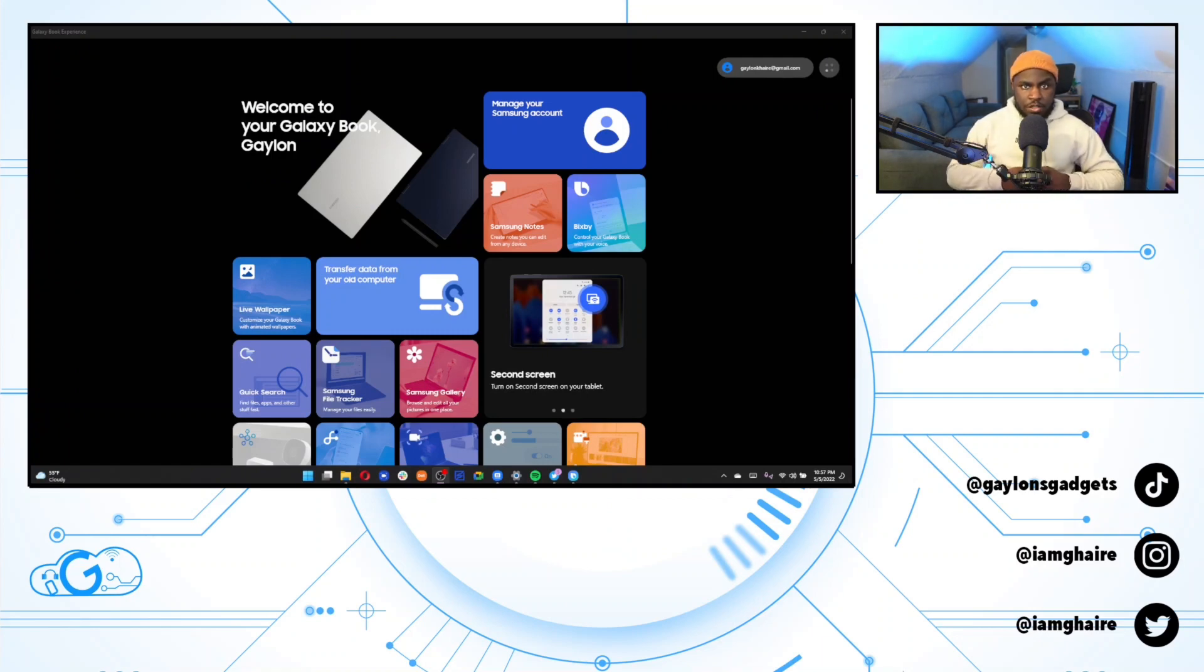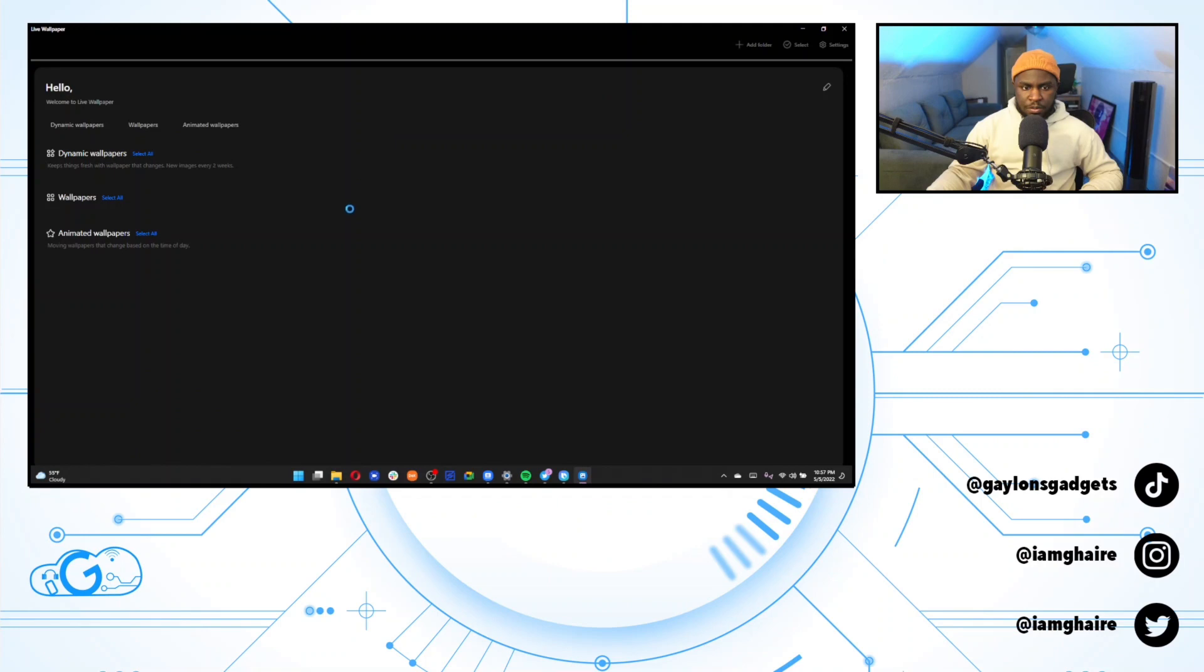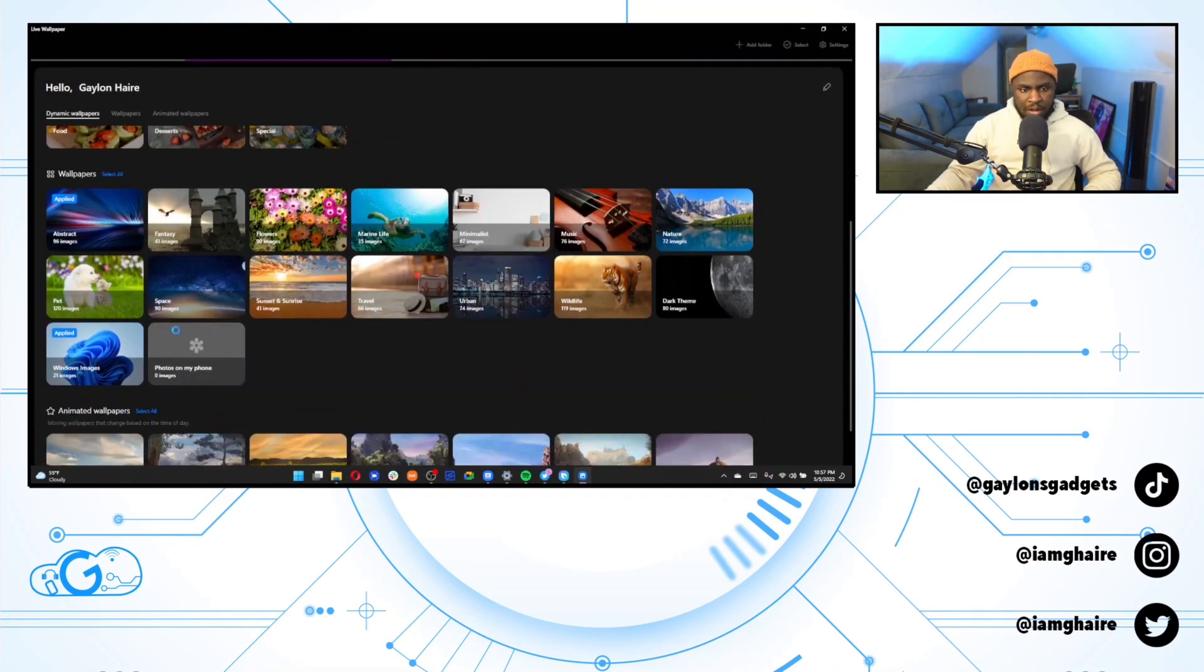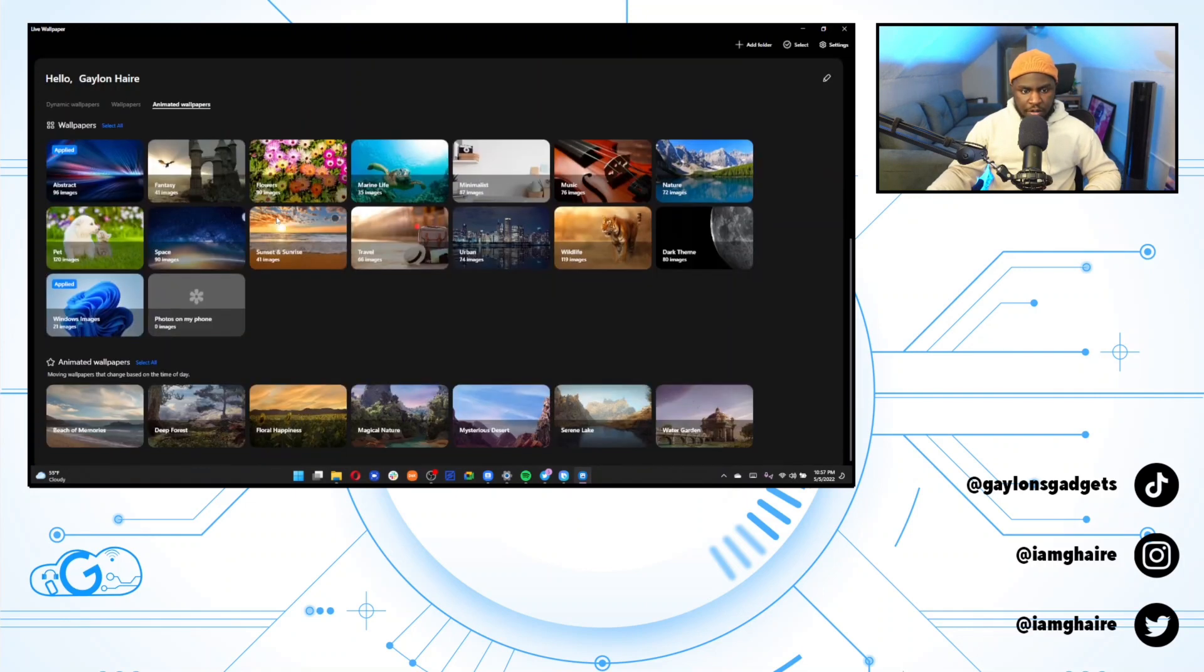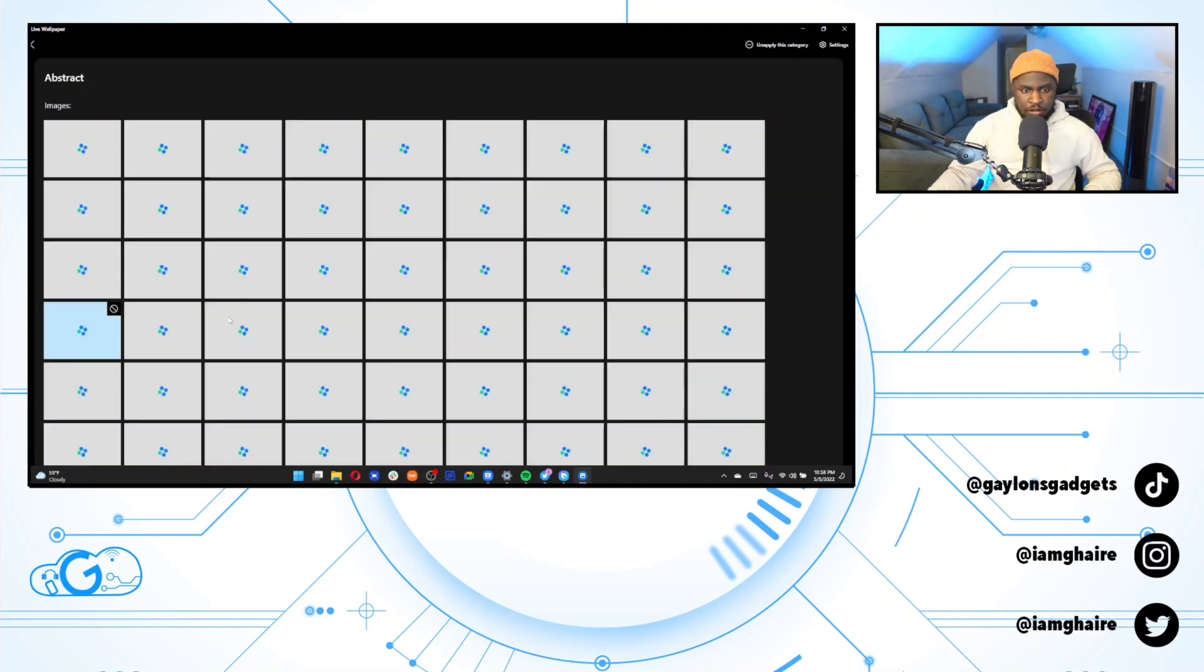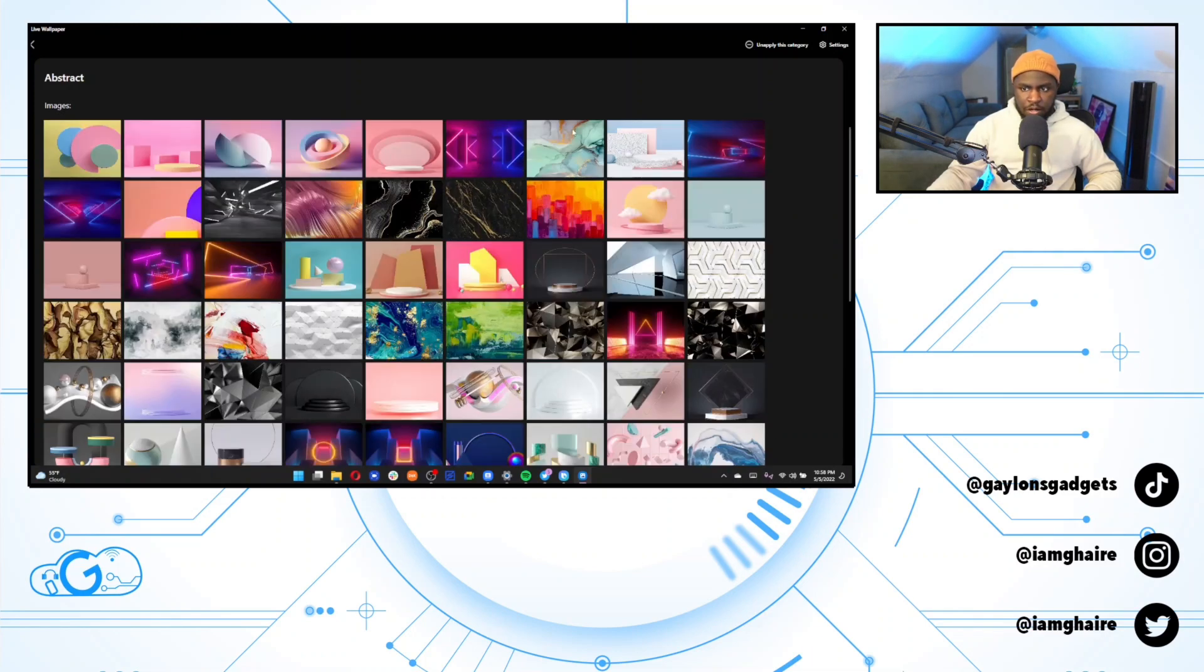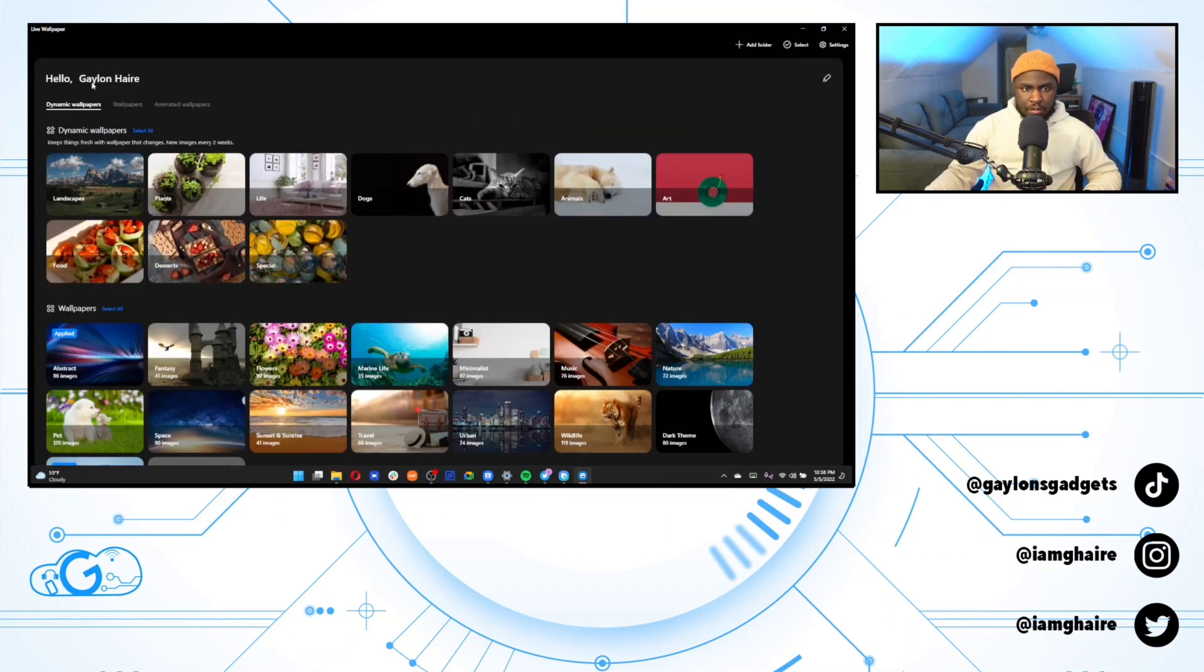So now we're going to talk about the live wallpaper app. I believe this is a Samsung app. Basically, you just get a ton of different wallpaper groups to choose from to display on your computer. So my personal favorite is this abstract one right here. So you get animated wallpapers, wallpapers and dynamic wallpapers. My favorite is just these normal wallpapers right here. And you can only apply as a group. It looks like you can't do it one by one for some reason. You only get the option to hide certain ones from the group. But yeah, very nice wallpapers.